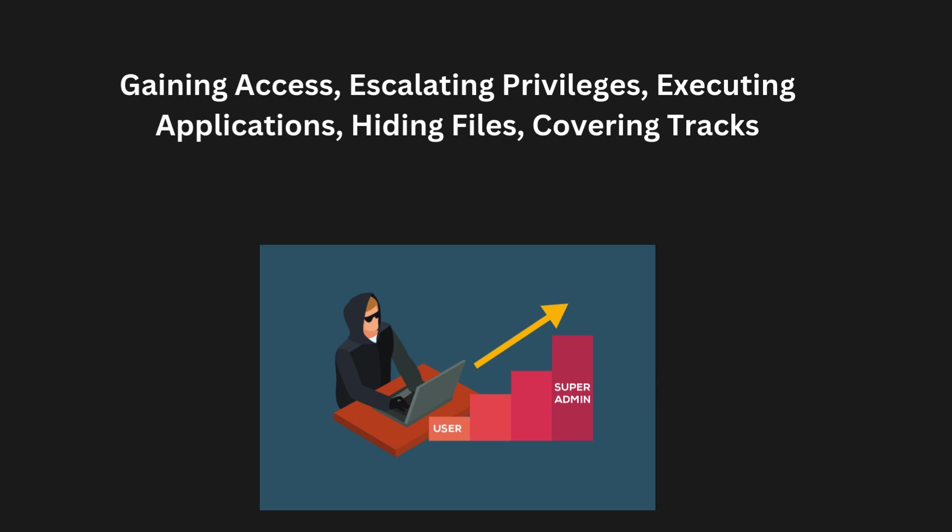Now gaining access. Hackers use different techniques to gain access to a system or network. One common method is through brute force attacks, where hackers repeatedly try to guess passwords. Another method is exploiting software vulnerabilities,